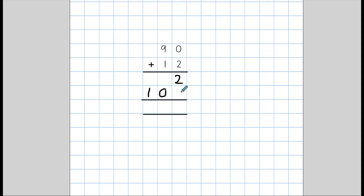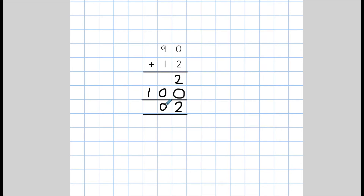My result is written directly underneath. Now we combine these two answers together. So 2 add 0 equals 2. 0 add 0 equals 0. And 1 add 0 equals 1. So our final answer is 102.